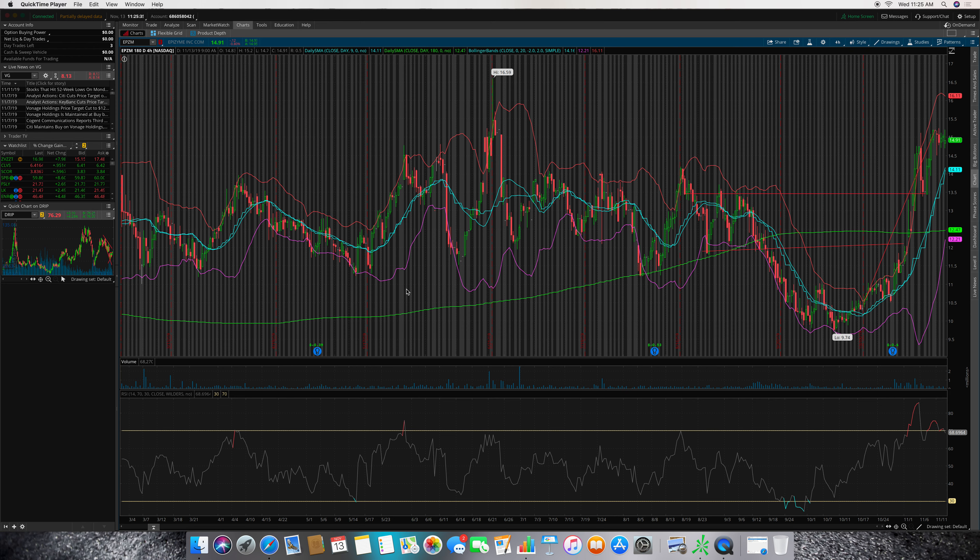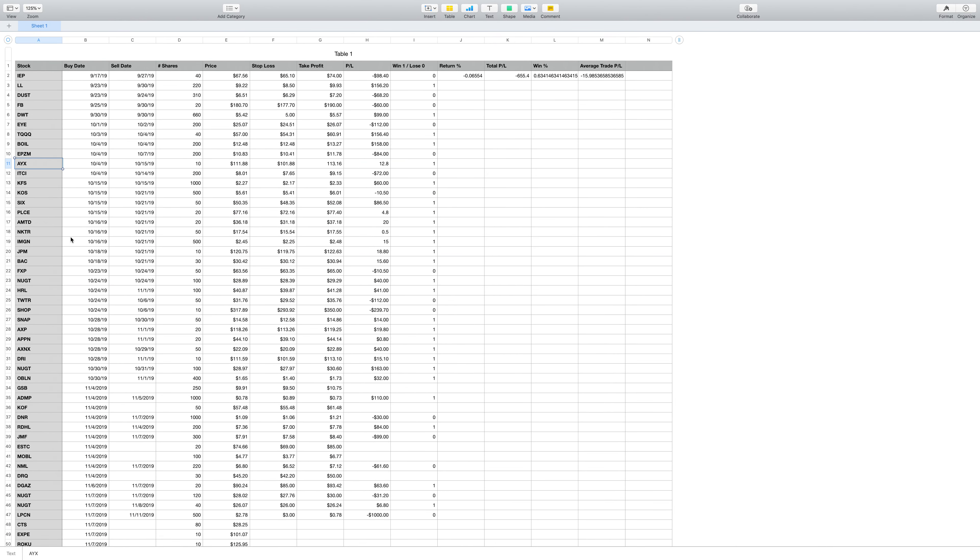This is Josh Elbow. In the video today, I'm going to be going over my 10th trade of ticker AYX. It was a swing trade that was profitable, but it only made $12.